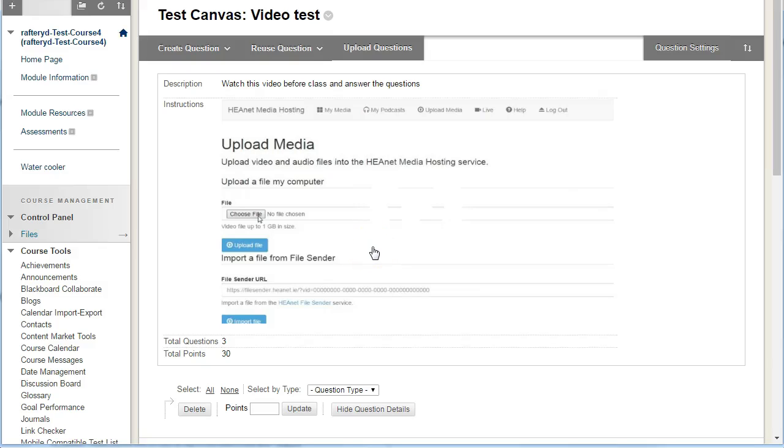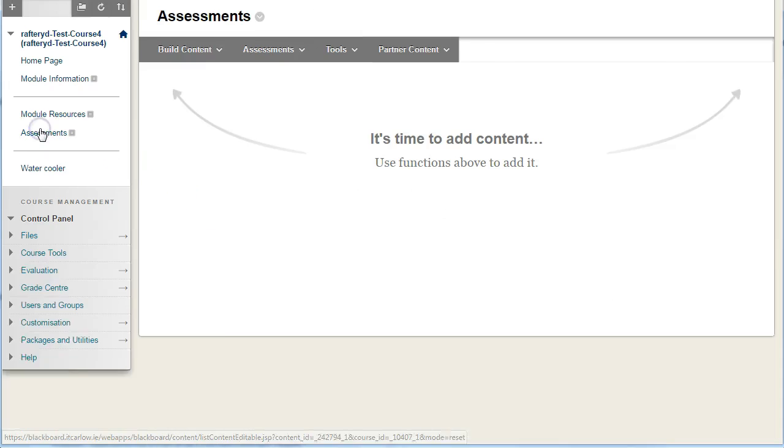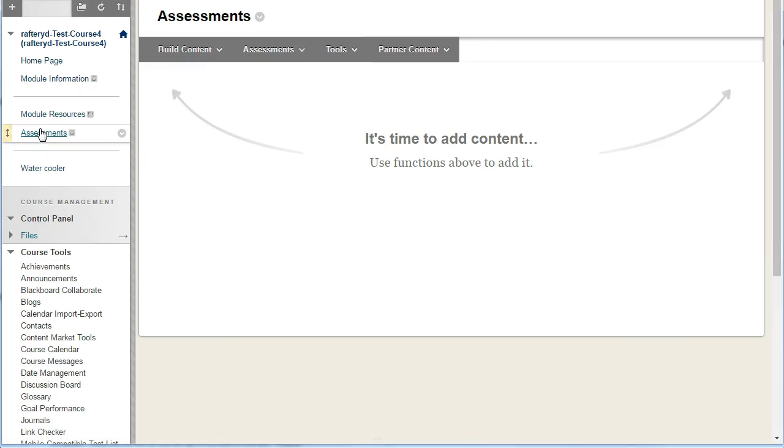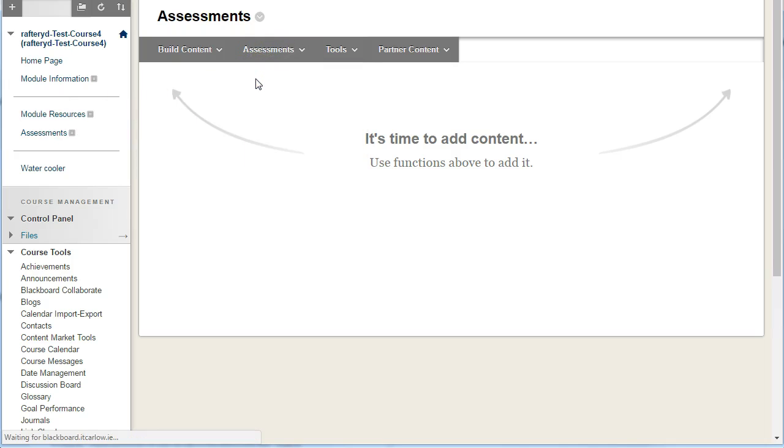With our quiz created, we're ready now to deploy it to make it available for students. Go to a suitable section, Assessments or otherwise, and choose Under Assessments Test to add your test.